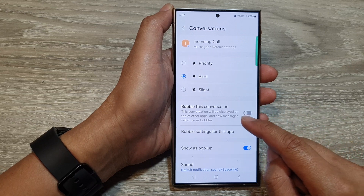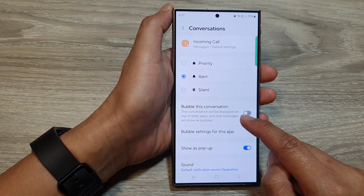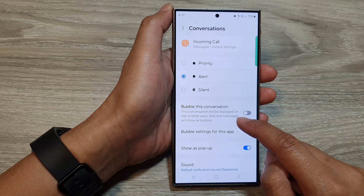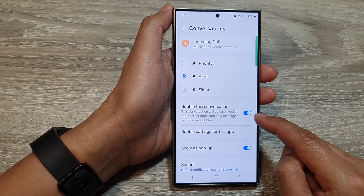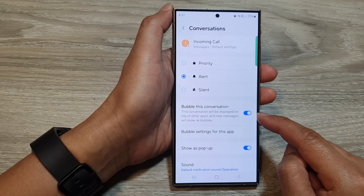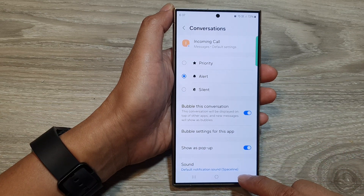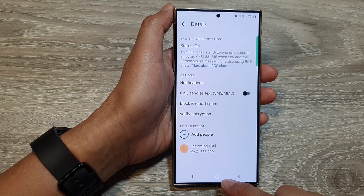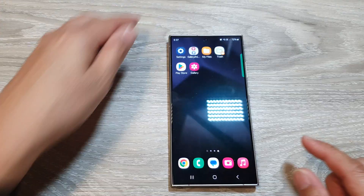When enabled, this conversation will be displayed on top of other apps and new messages will be shown as bubbles, so you can tap on that to show as a bubble or not. After that, you can tap on the back key or tap on the home button to go back to the home screen.